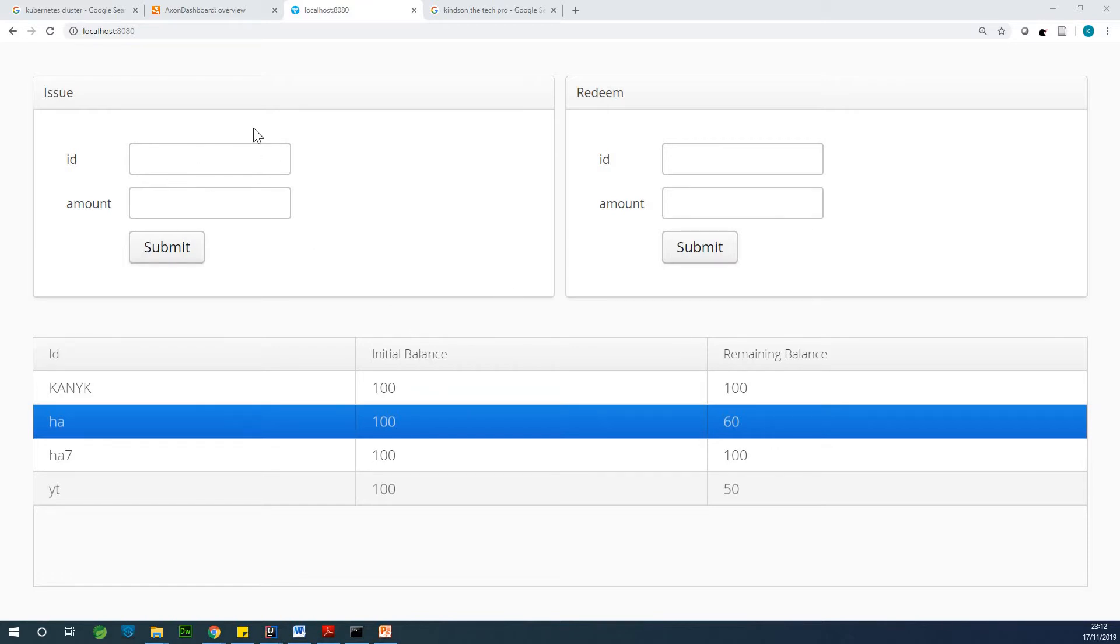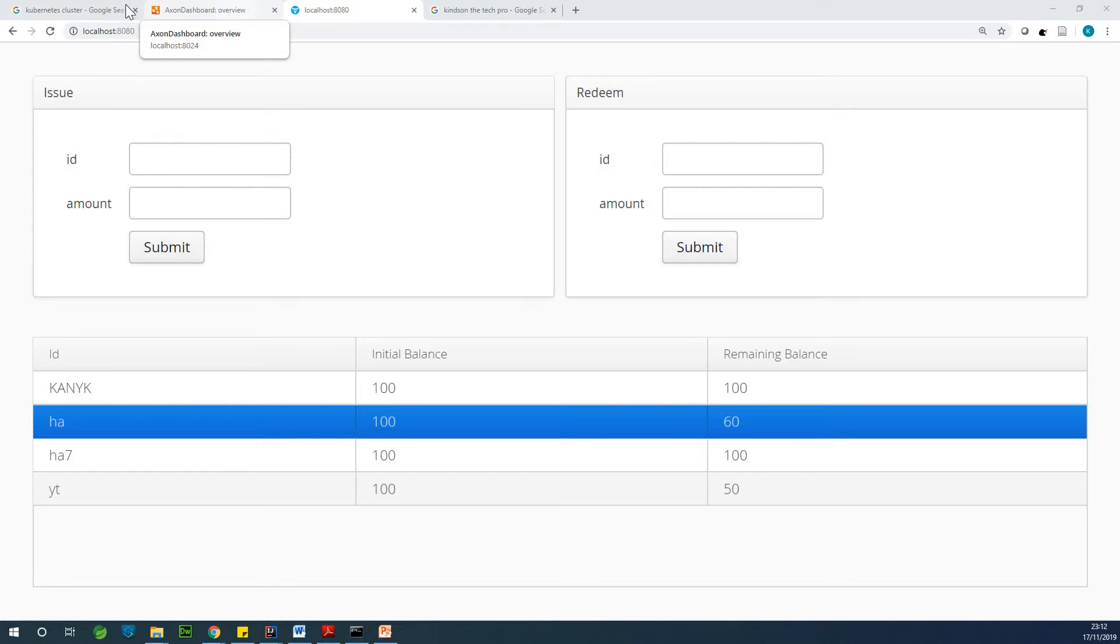Now I've developed an application, a microservice application on my local system, and I want to deploy it to a Kubernetes cluster in Google Cloud. So I'm going to show you how to create this cluster in Google Cloud.